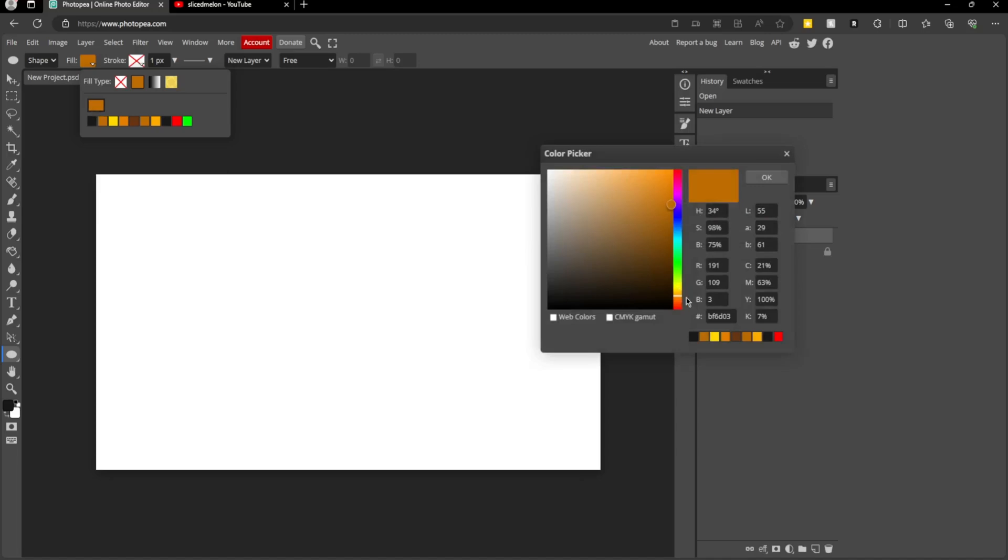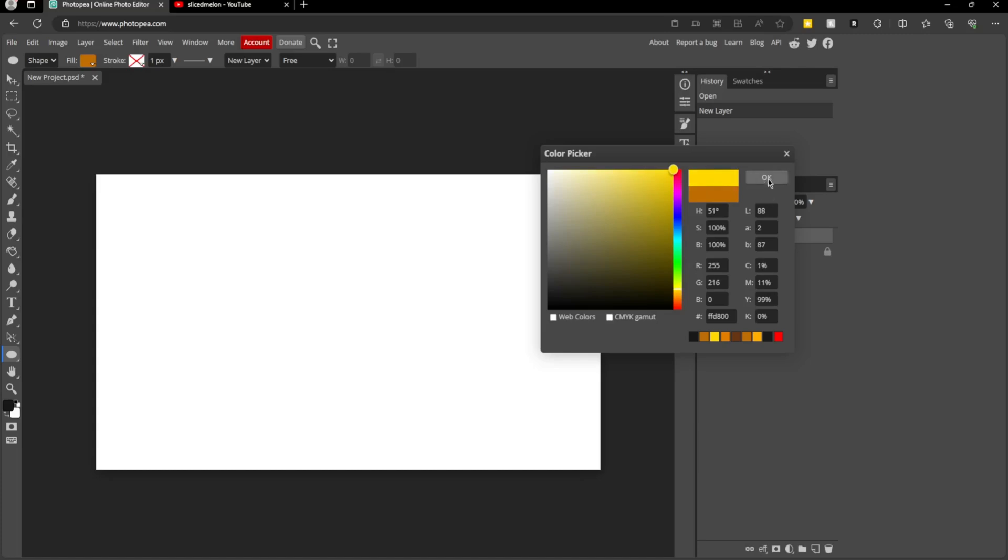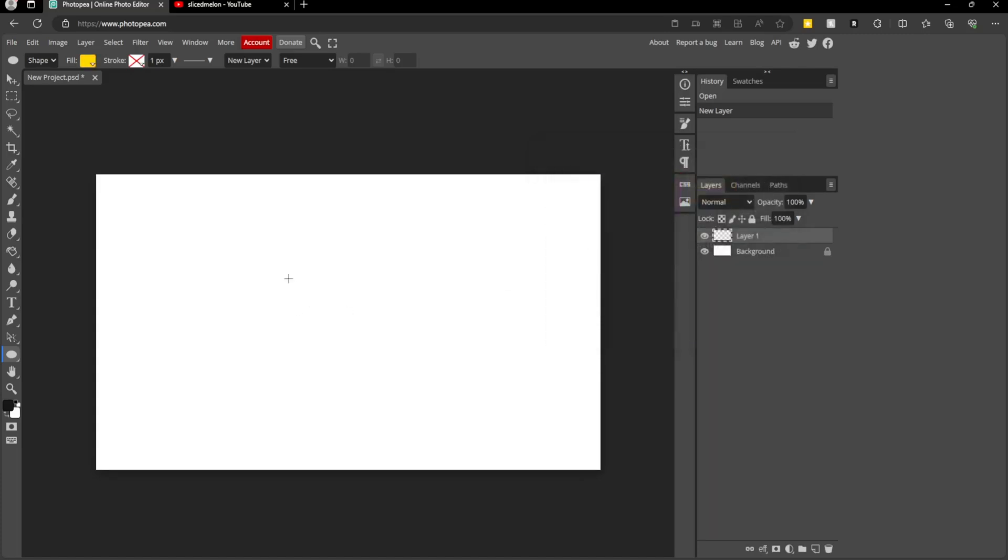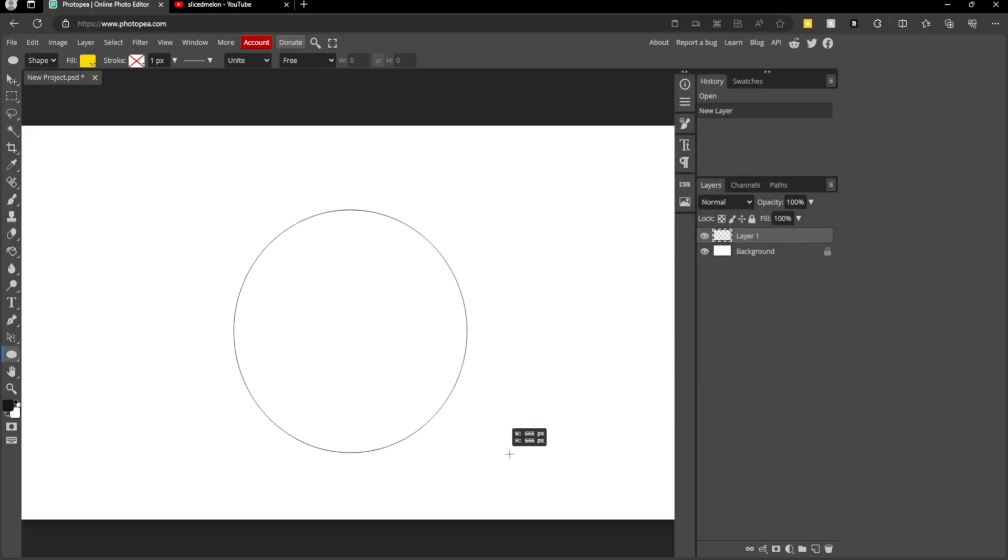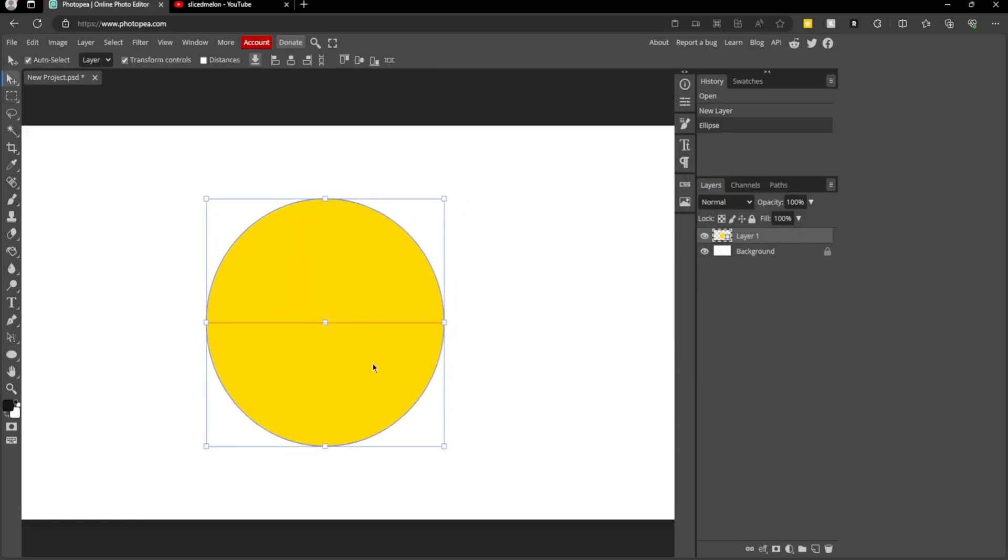Now if you go to fill at the top, click here and choose a yellow color for your coin. I think this looks nice, so I'm going to press OK. Then if you hold shift and drag, we'll make the circle.